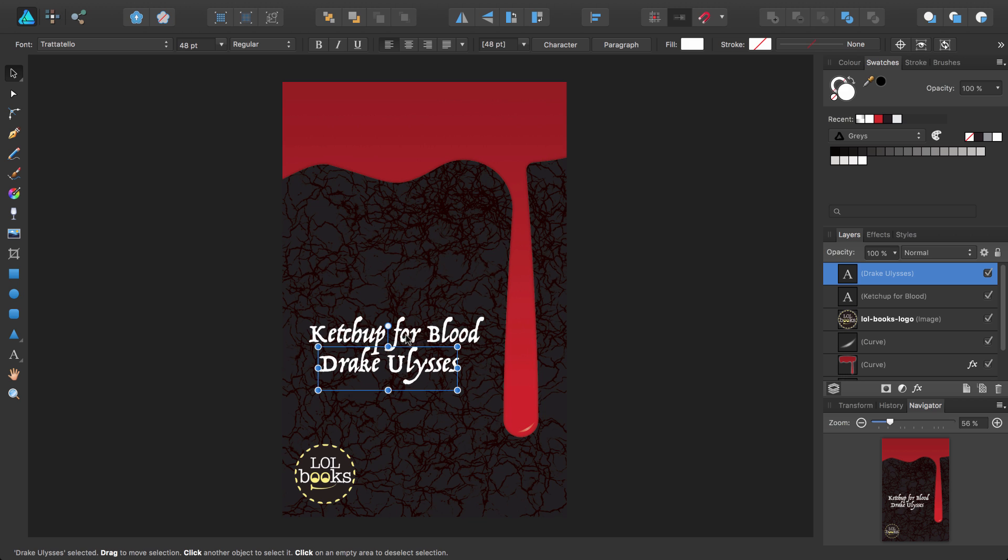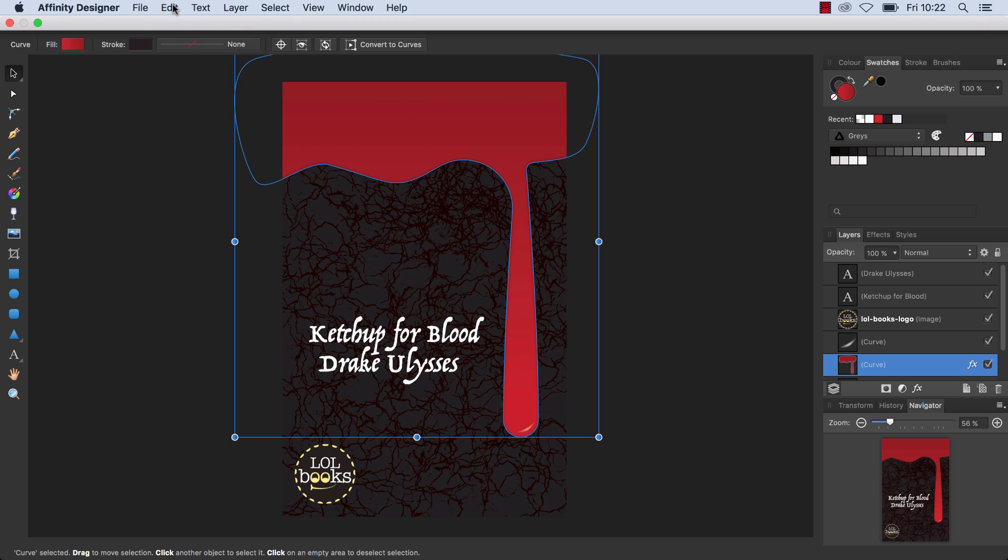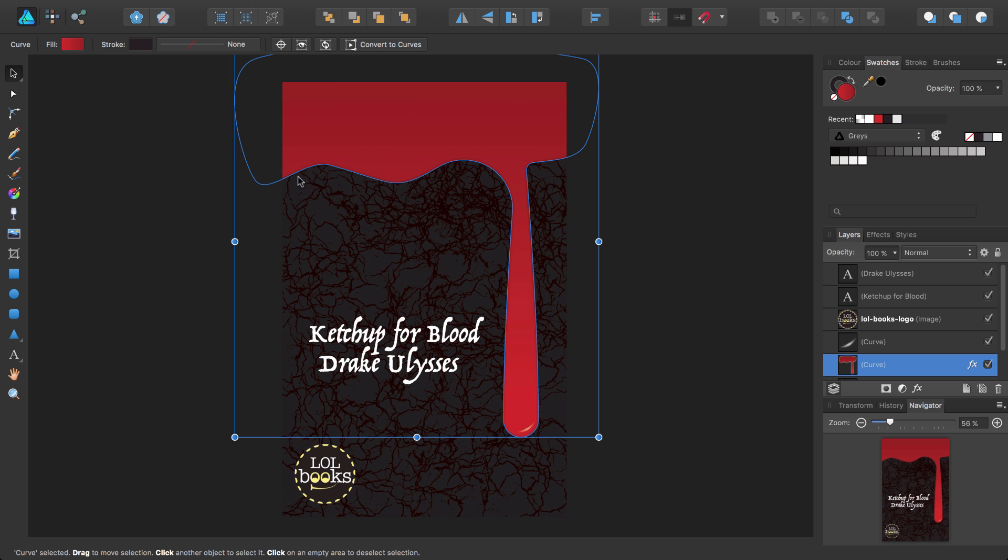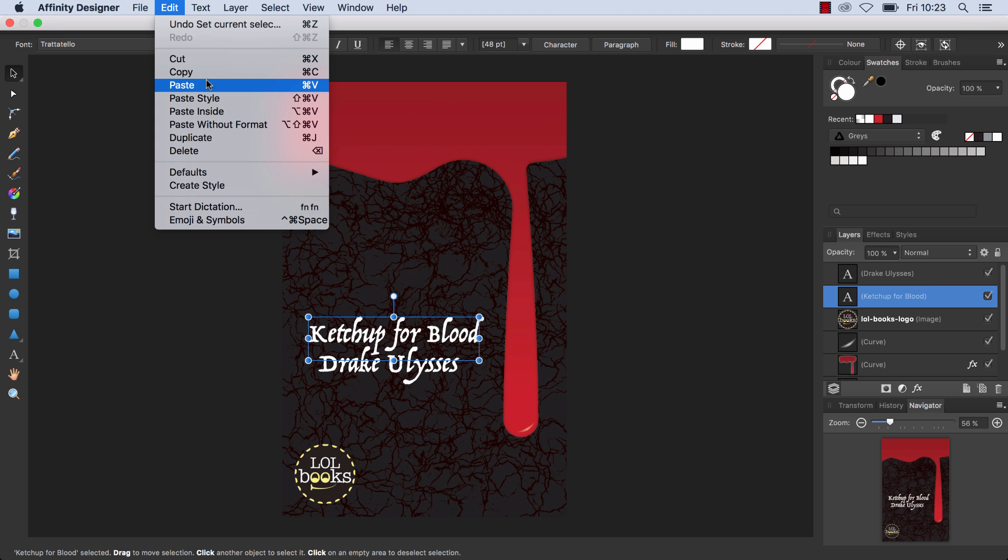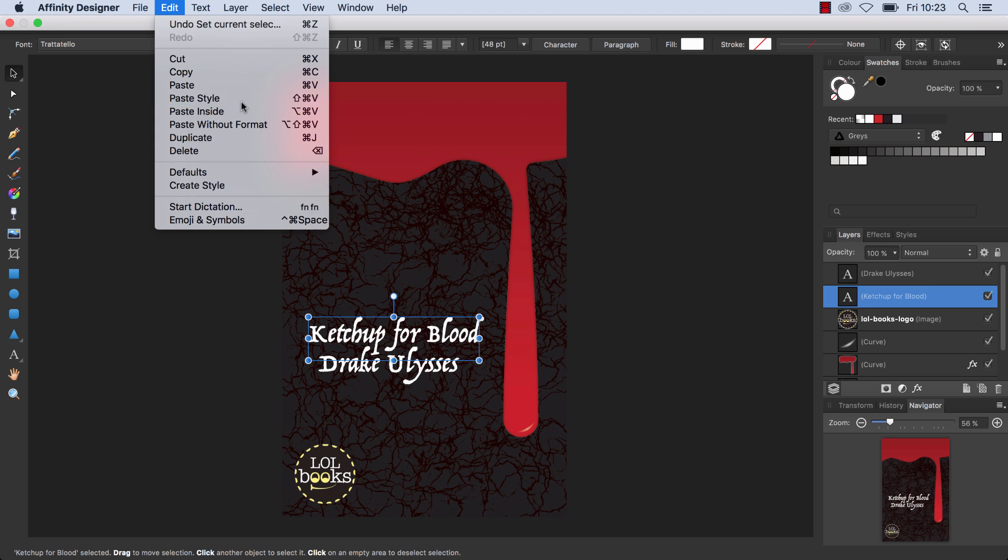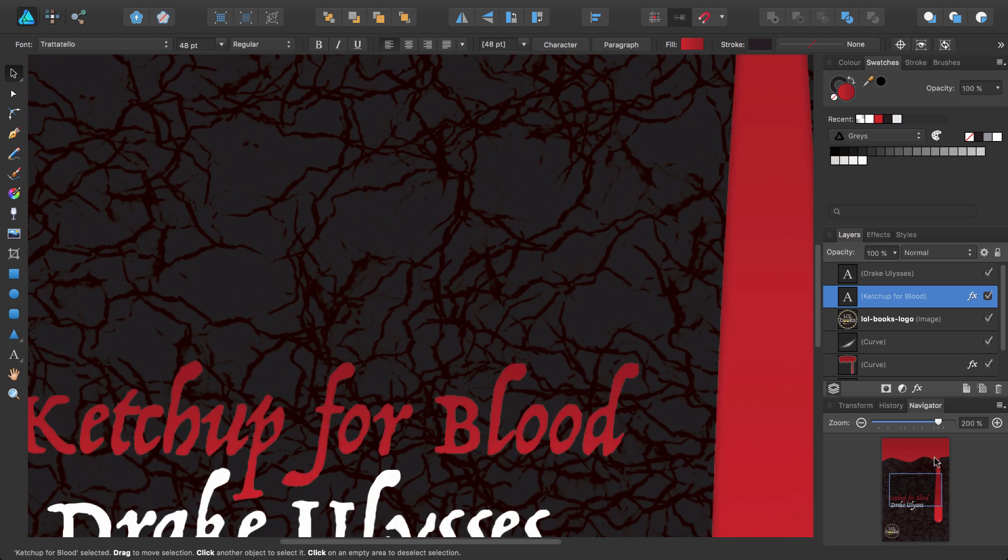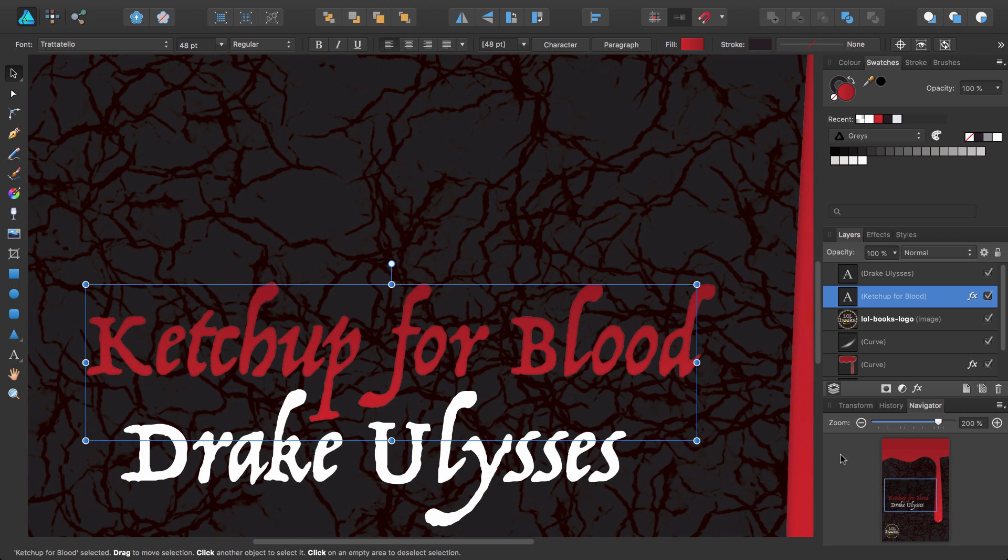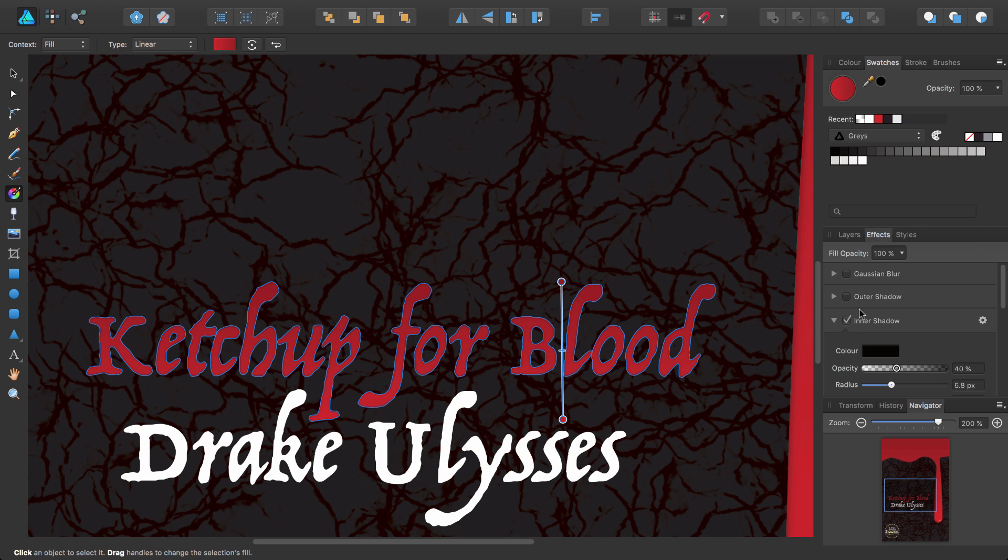Now, to distinguish the book title from the author, I'm going to recolor the title. However, I'm going to steal the gradient and effects I've already got applied to the blood shape. I select the blood shape first, and then from the Edit menu, select Copy. I then select the title text, and then from the Edit menu, select Paste Style. If I zoom in using the Navigator panel, you can see that the Paste Style applies both the gradient fill and the inner shadow effect to the text.